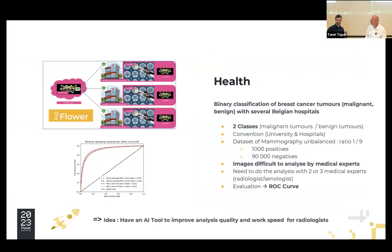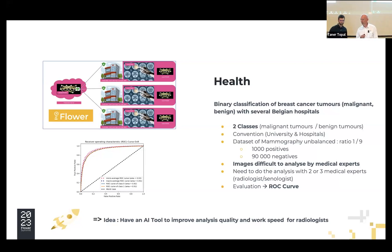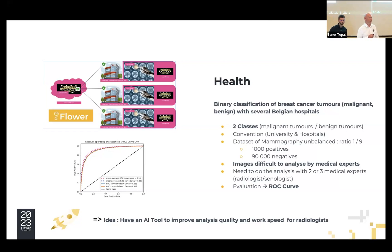Here is another project with Leandro. Since two years, we are working on this project for breast cancer detection. The idea is to build an AI to detect if the tumor on the image is positive or negative. For the evaluation, we use the ROC curve, a very useful indicator to know if the classifier is working well, based on true and false positives.